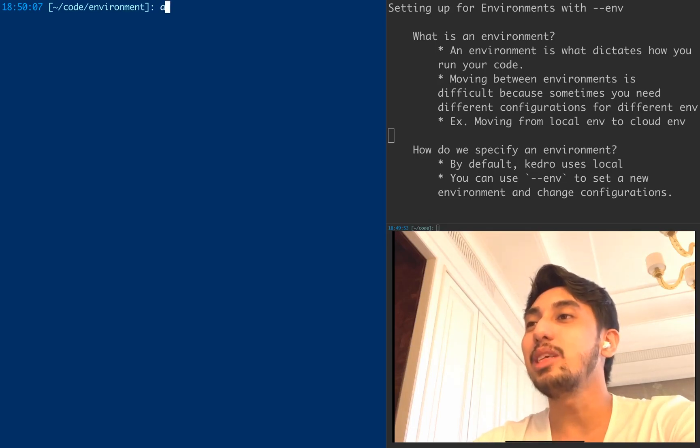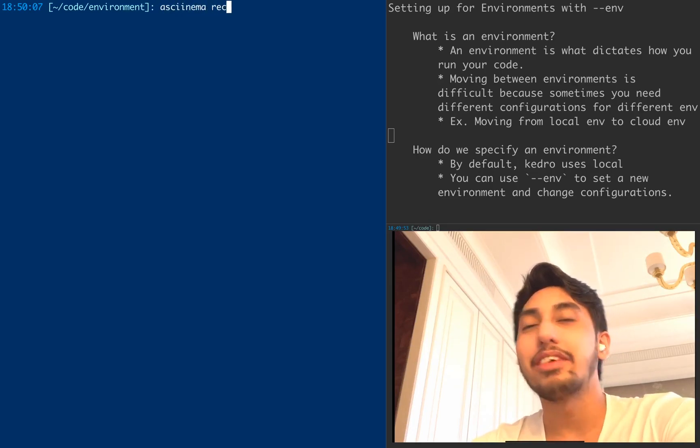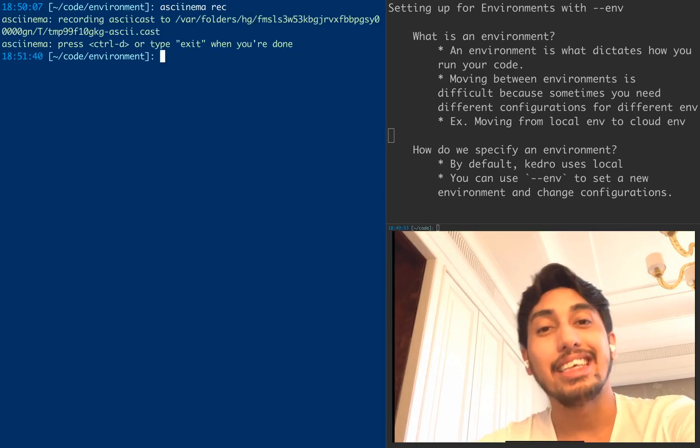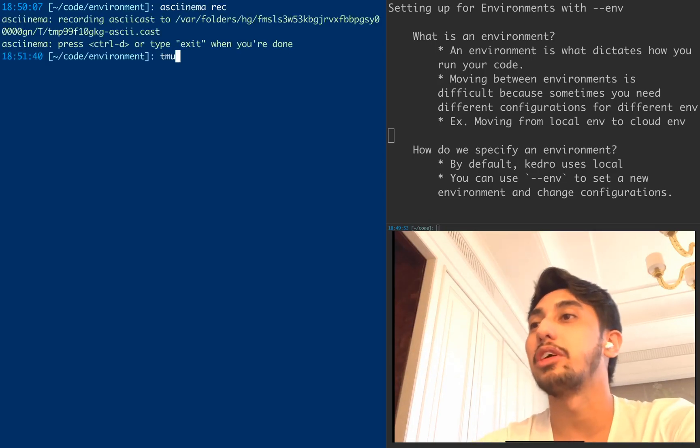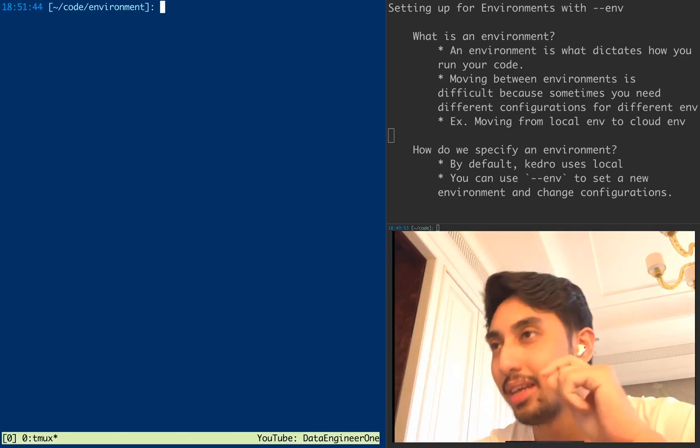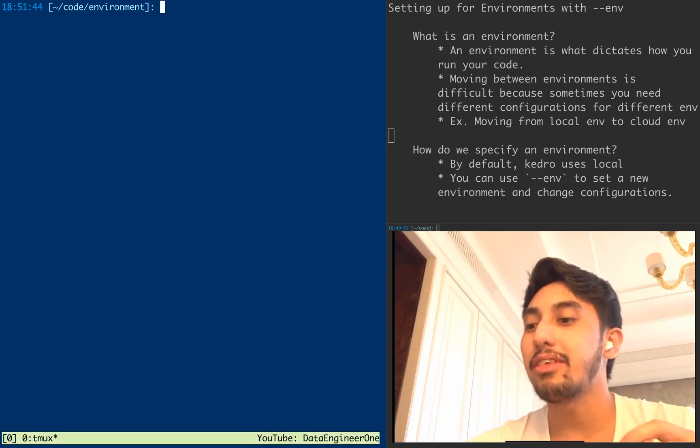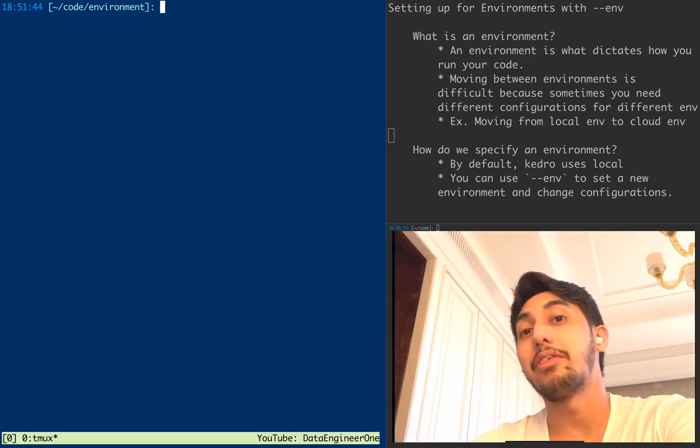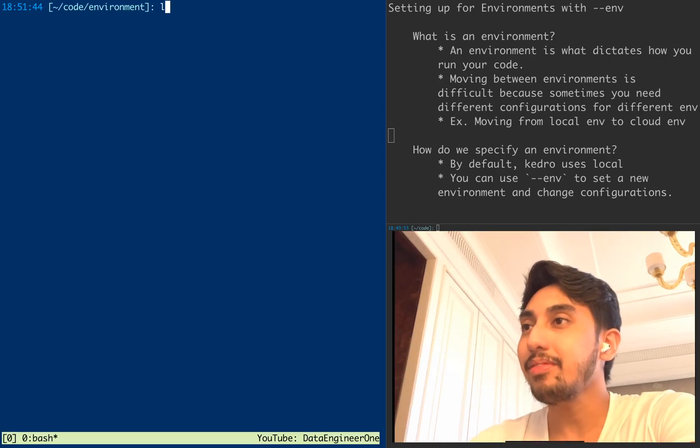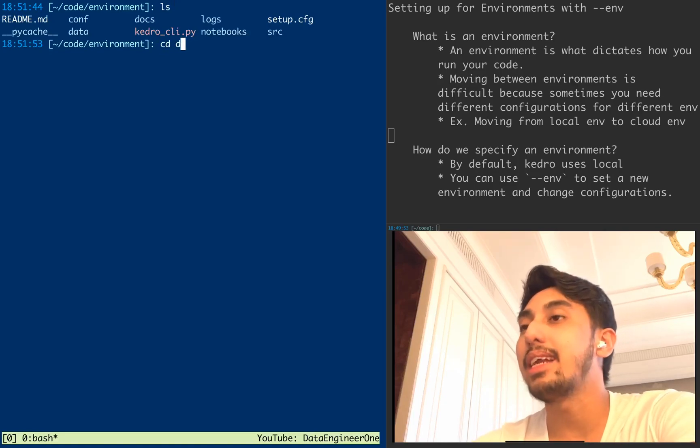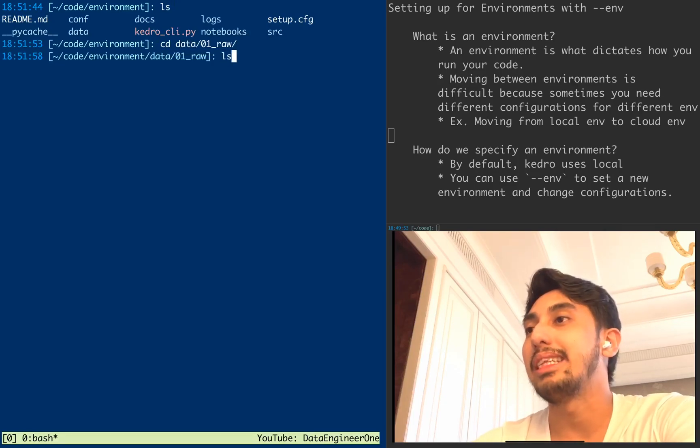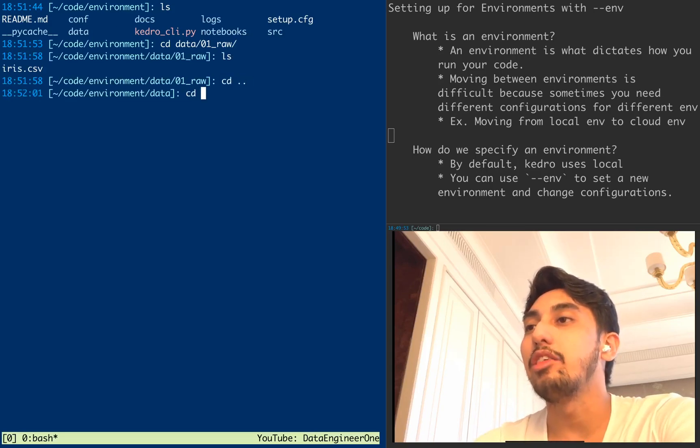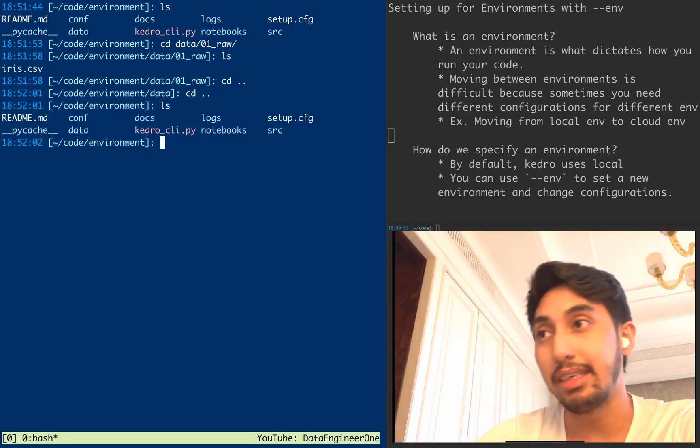And so Kedro actually comes with its own environmental settings capability built right in. I'm going to show you how to use that today. Okay, so in this pipeline, what we have here is a very simple IRIS dataset. This is again the example pipeline that comes with Kedro. Whenever you just create Kedro, you can just use the Y button at the very end for the last option when it asks you to generate a brand new pipeline.